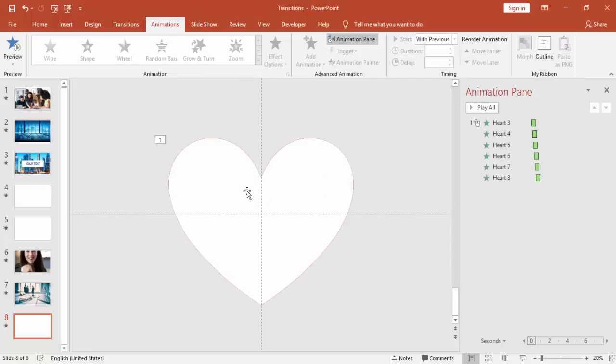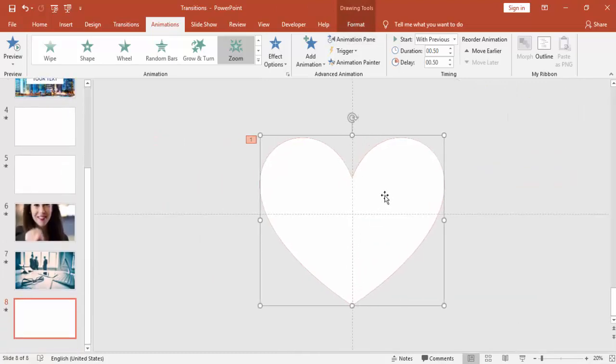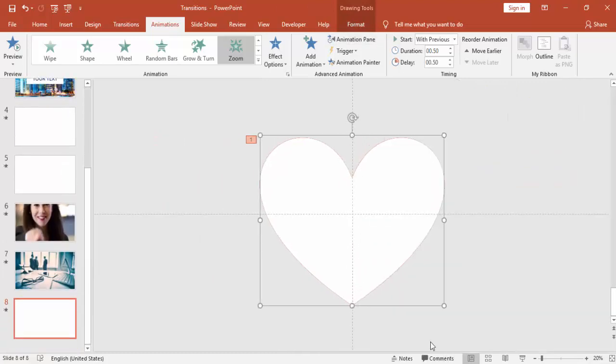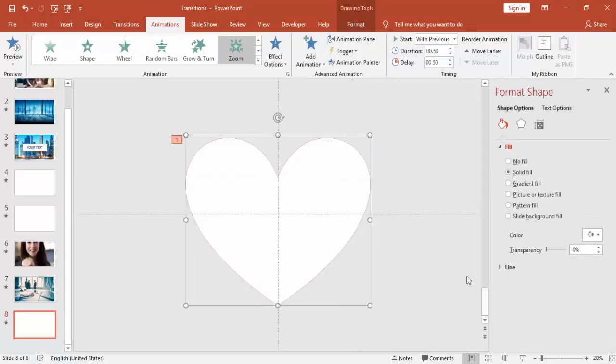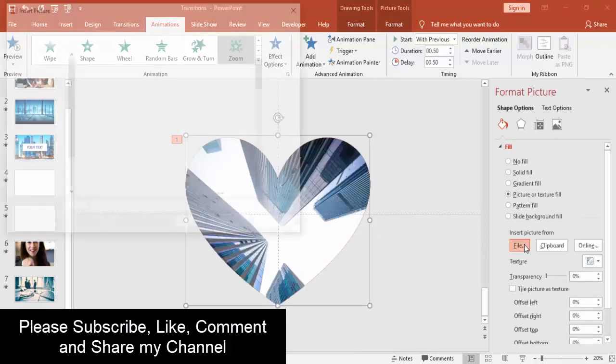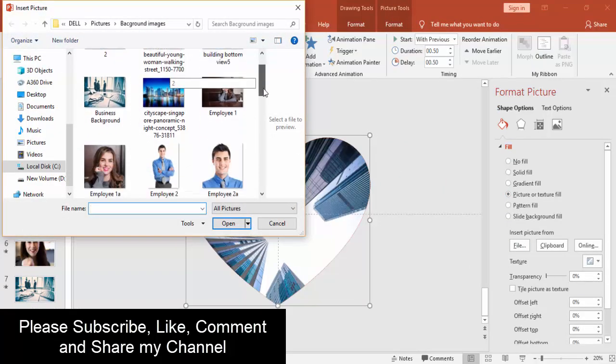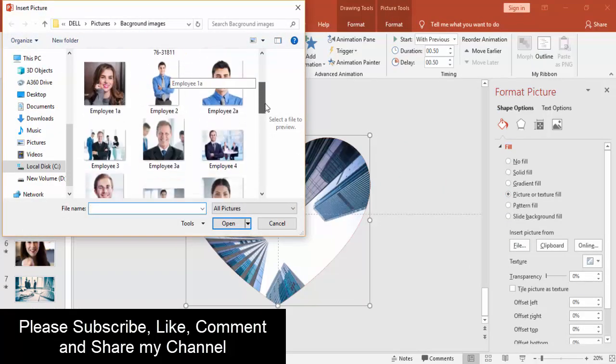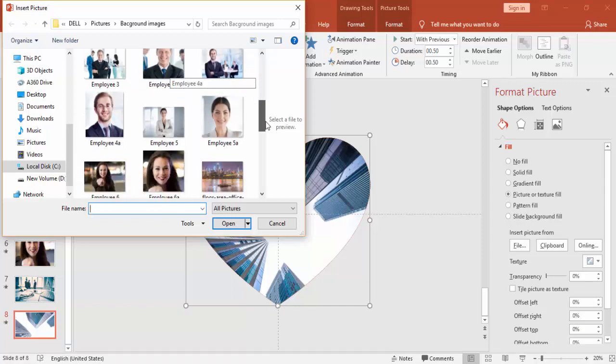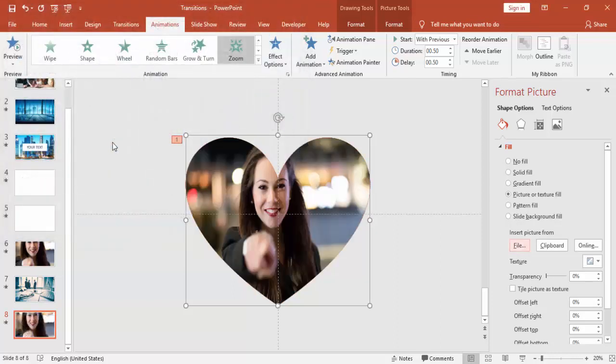Can you see? It looks very good. And for this also, I'm going to add some image here. Select any image. Maybe this time I'm going to add some female image because this is a heart.